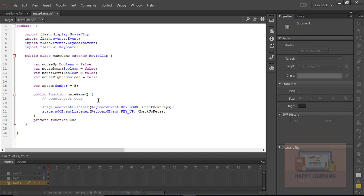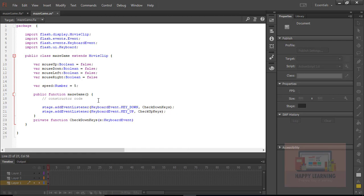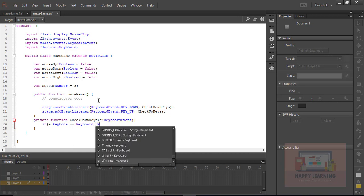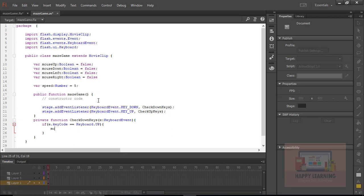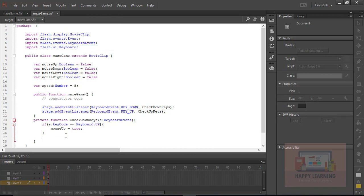Let's declare these two functions outside of the public function. We define them as private functions, with the event parameter typed as KeyboardEvent. Inside the function, we include a condition to check which key is being pressed. When a key is pressed it generates a key code, and based on that key code value we can identify the key using key names.